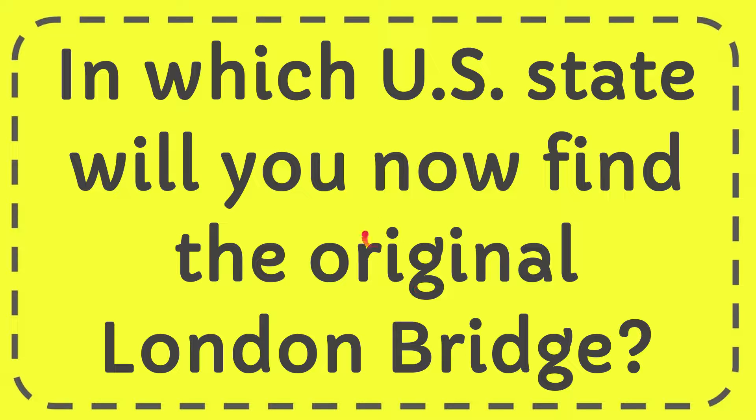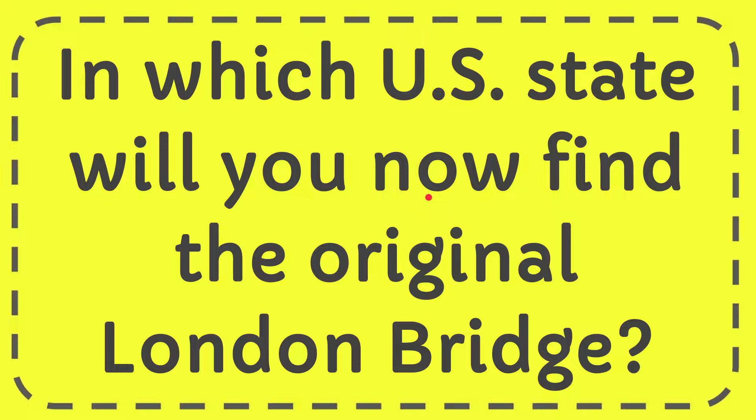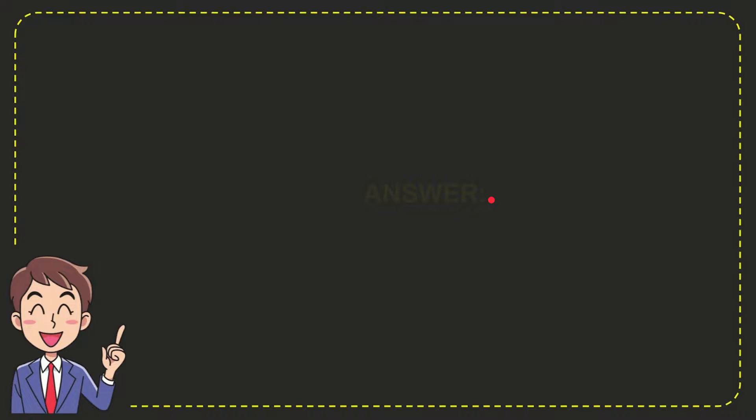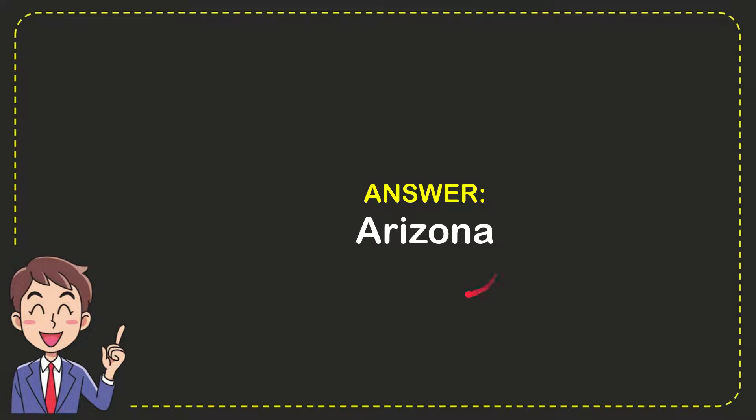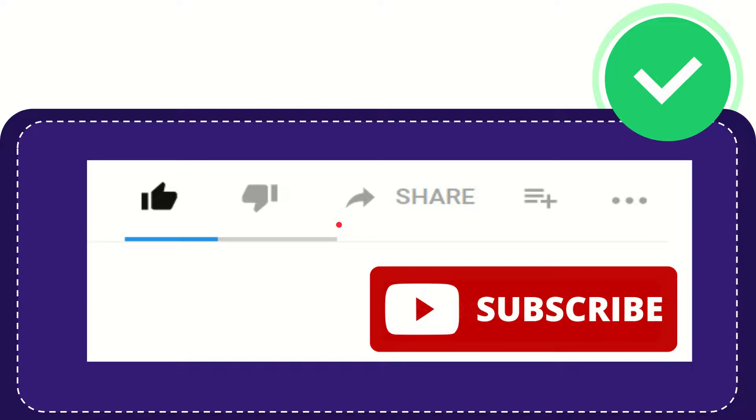In this video, I'm going to give you the answer for this question. The question is, in which state will you now find the original London Bridge? The answer for the question is Arizona. So that is the answer for the question, Arizona.